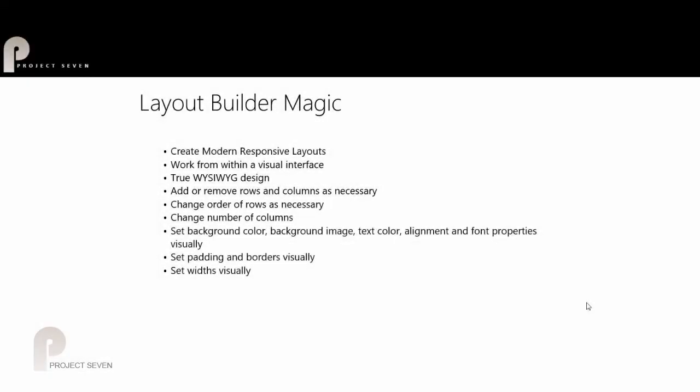When Dreamweaver first came on the scene, it was known for its extensibility—the power it gave to creative developers like Project Seven to develop add-ons and tools that installed into Dreamweaver and allowed users to create page layouts, menu systems, panel widgets, image galleries, etc.